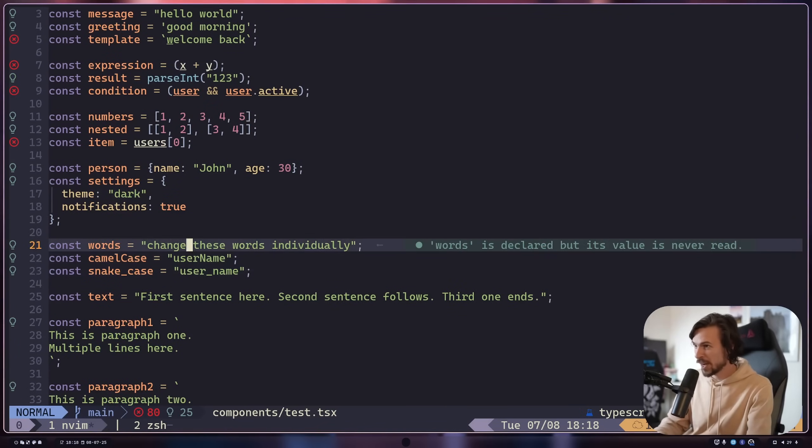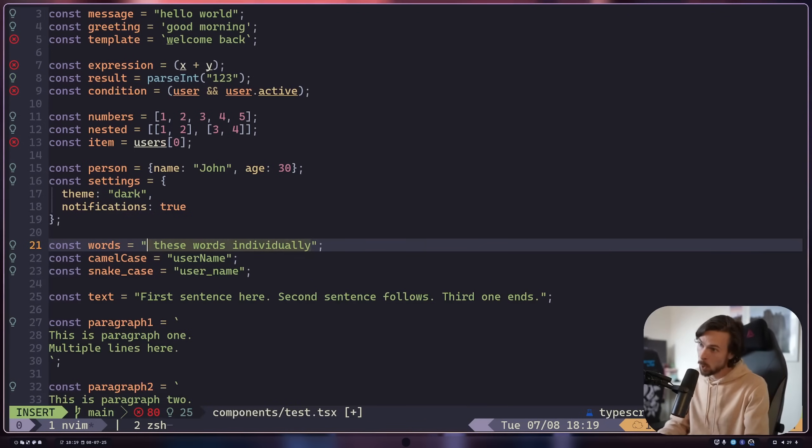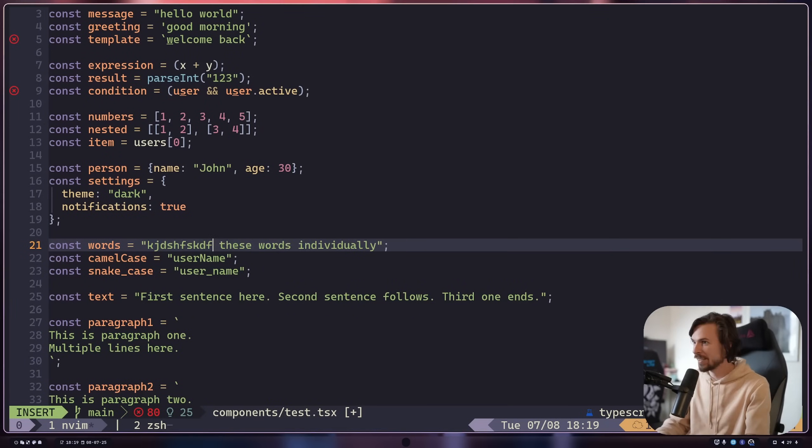So if I do change inside and look at that, it gives you a nice preview of everything that you can do. And you can apply this to words as well. So if I go here, like, to change, let's say I want to change this. I can do change in a word like that. And then I'm ready to type.